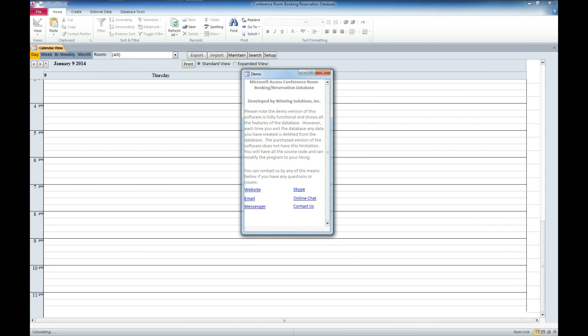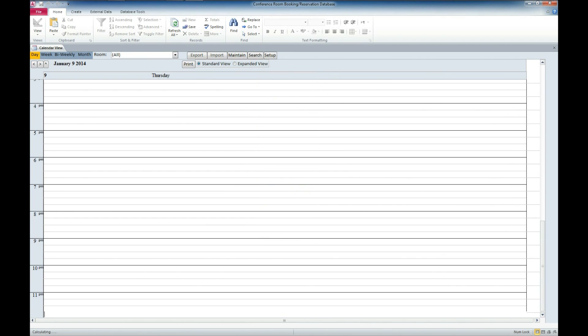You can also contact us by a couple of different means. You can get a hold of us through our website, email, messenger, Skype, online chat, or a contact form. So that kind of sums up the boilerplate there. We'll go ahead and close out of that.